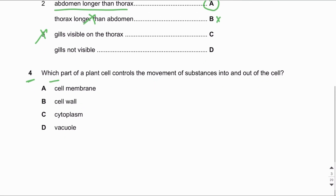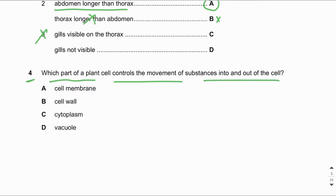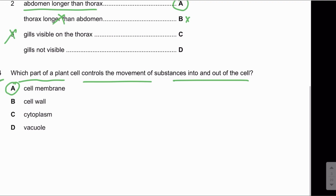MCQ number four: Which part of a plant cell controls the movement of substances into and out of the cell? The cell membrane is the structure in a cell which is partially permeable and allows only certain substances to pass through. The cell membrane controls the entry and exit of substances — it determines which substance will enter the cell and which will leave. So the answer is A.